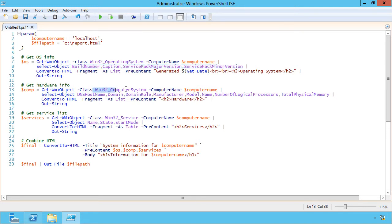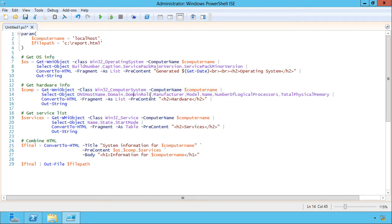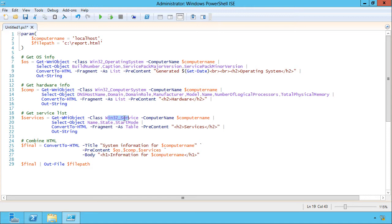When I come down and do the computer system, I'm getting the DNS host name, the domain, the domain role, manufacturer, model, system name, number of logical processors, and total physical memory. When I do the services, I'm just grabbing the name, the state, and the start mode.